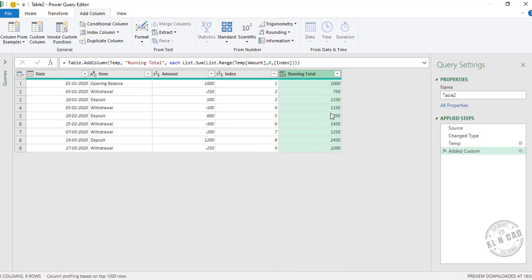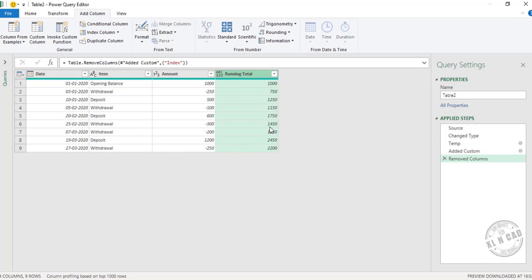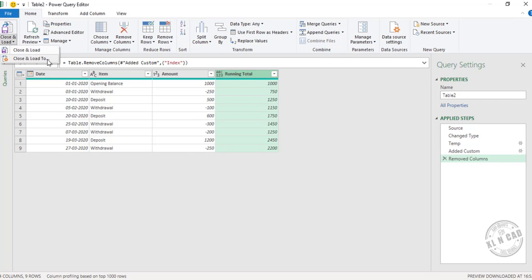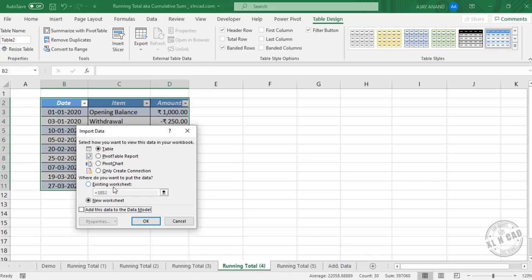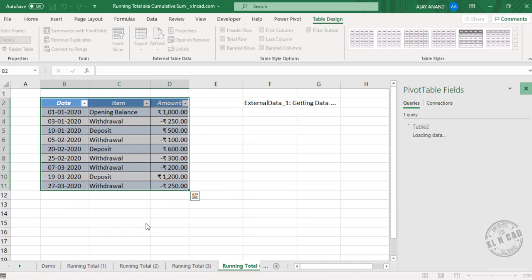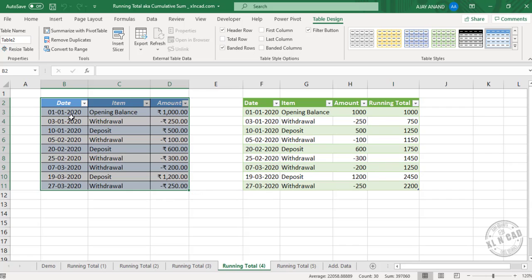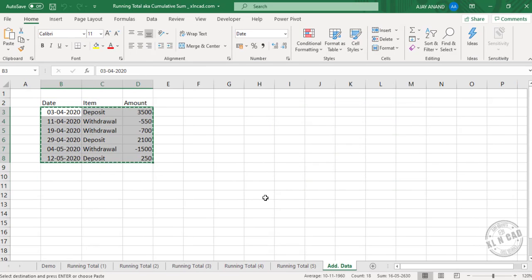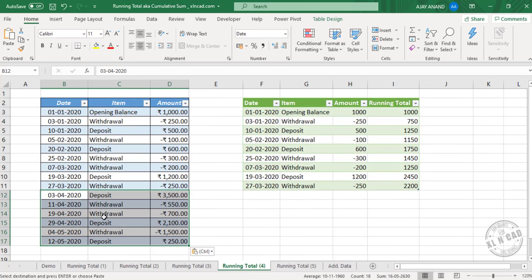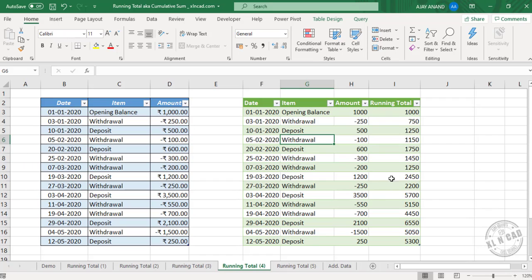We have created a column for running total. Before loading this data into the Excel worksheet, I will remove the index column — right-click, Remove. To load the data, go to the Home tab, Close and Load, then Close and Load To, select Existing Worksheet, select cell F2, and click OK. This new table is a copy of the source table with a column for running total. Let me add some new data — copy and paste. To update this table, right-click and Refresh. The newly created table updated for the change.